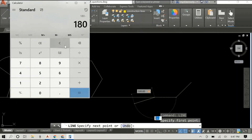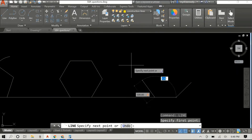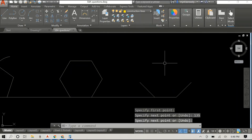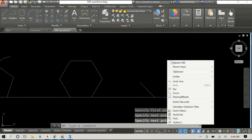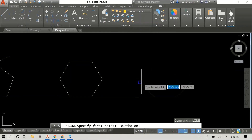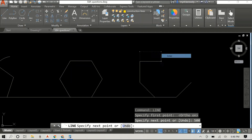180 minus 45 is 135 — again I didn't want to make any errors, so that was me pulling up the calculator. The next two sides we're going to draw are actually vertical, so we don't need to calculate any angles. We're just going to draw vertical lines at a length of 500 millimeters.